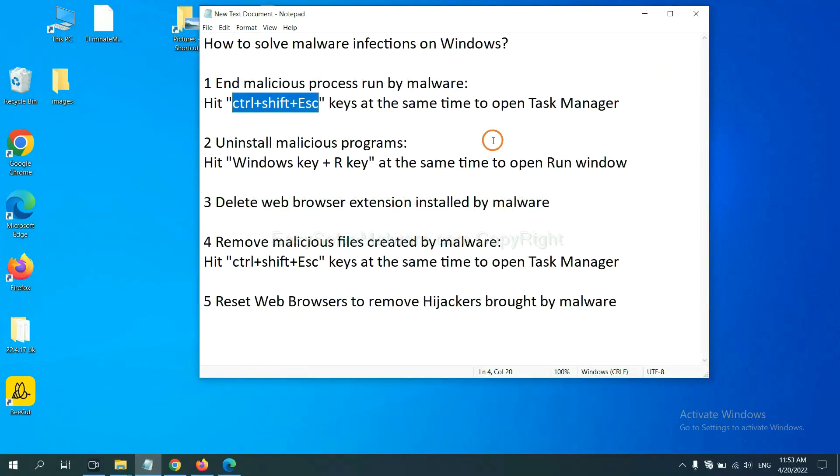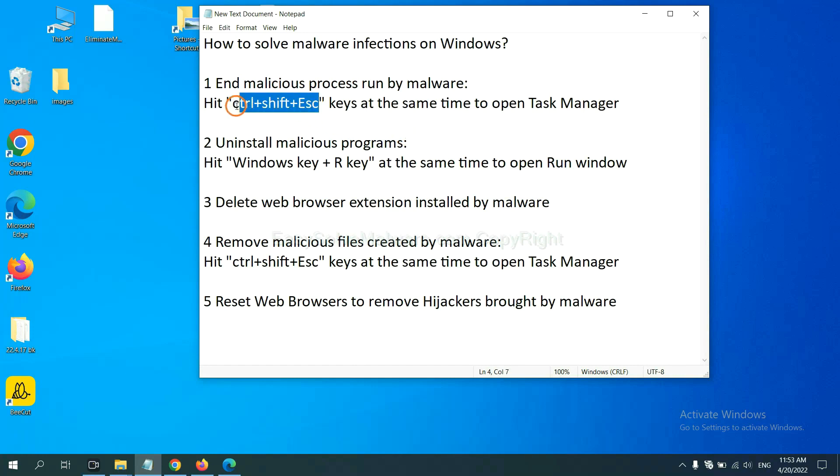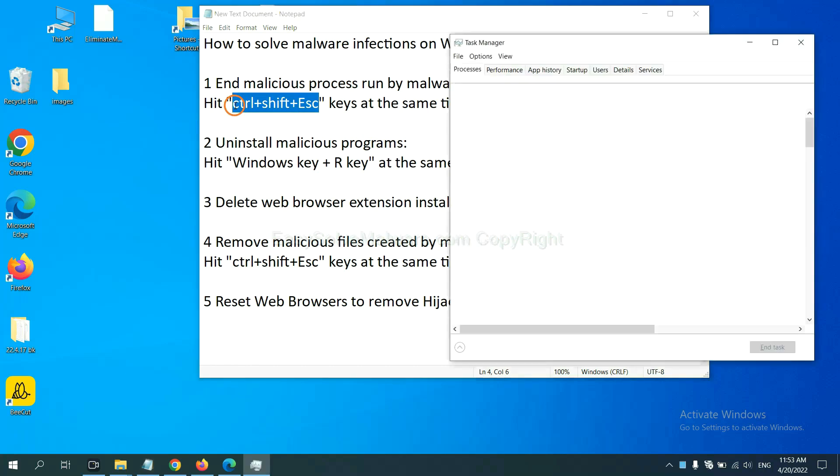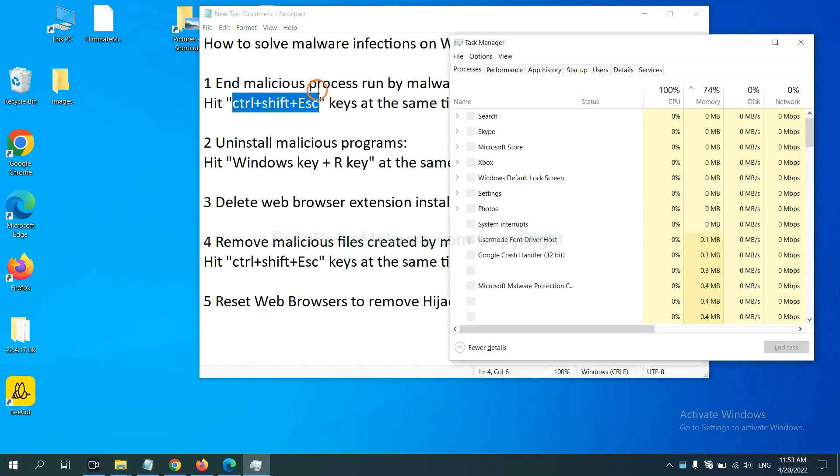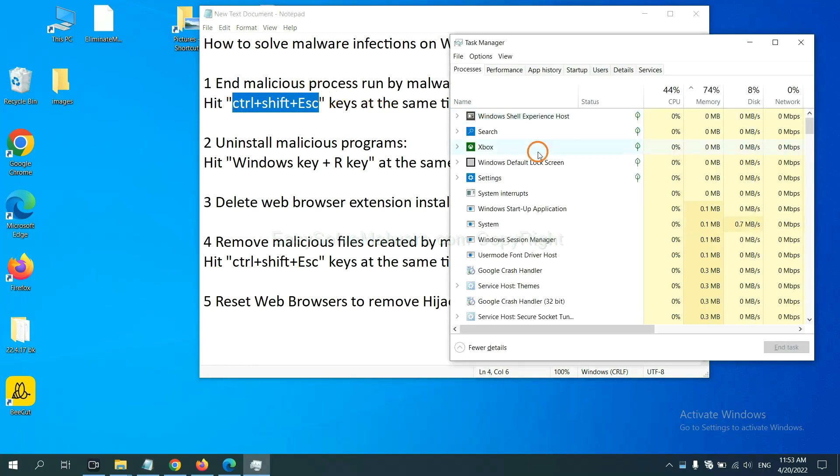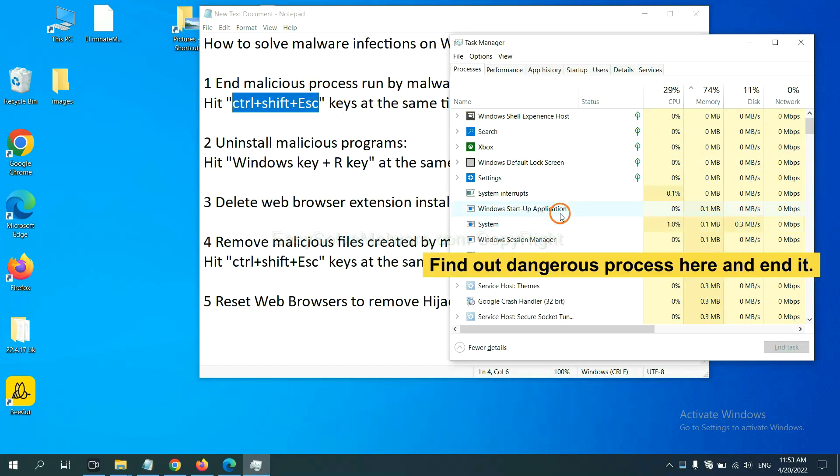First, we need to end malicious process from the malware. Now hit the three keys at the same time. Then Task Manager will open. Now you need to find out a dangerous process and then end the task.